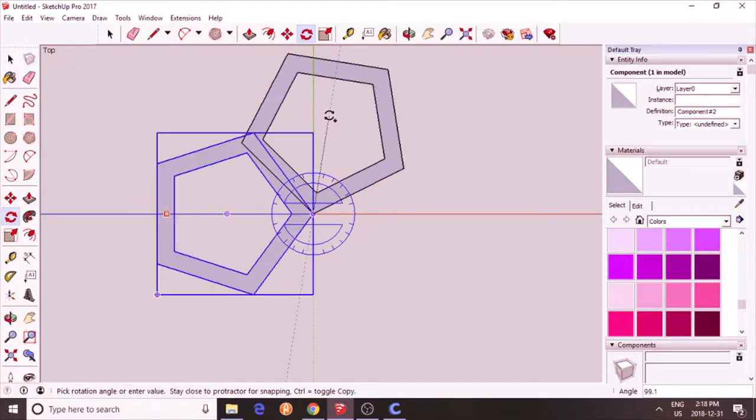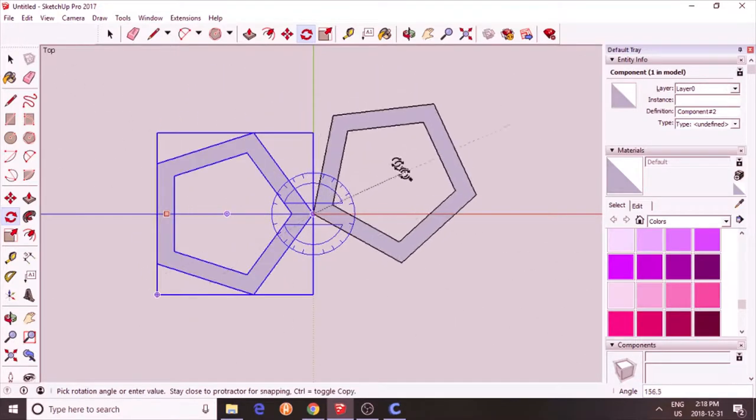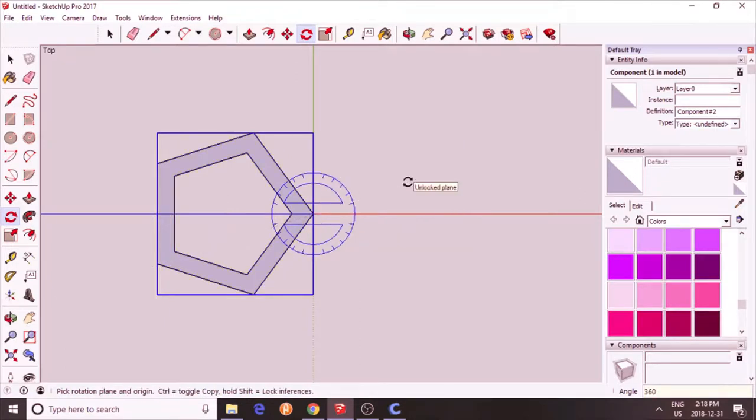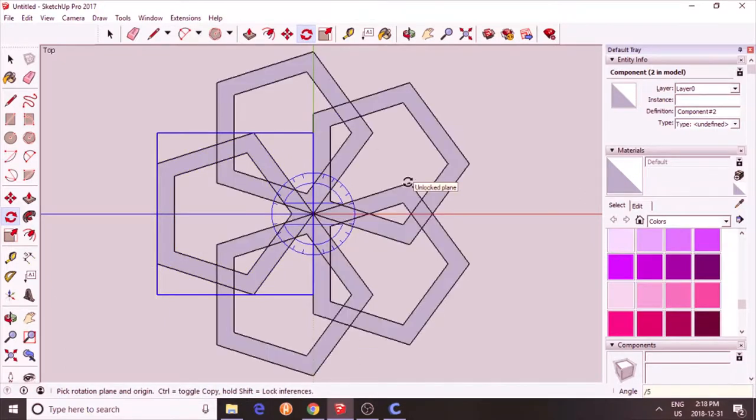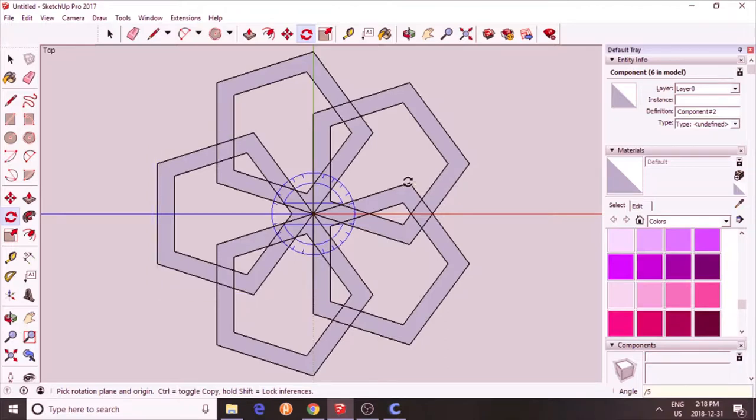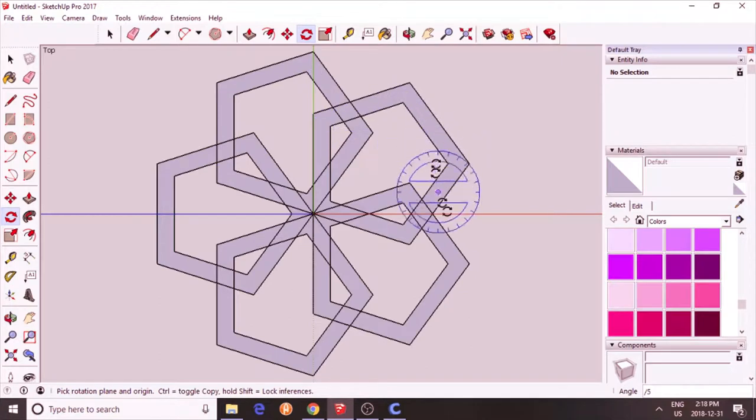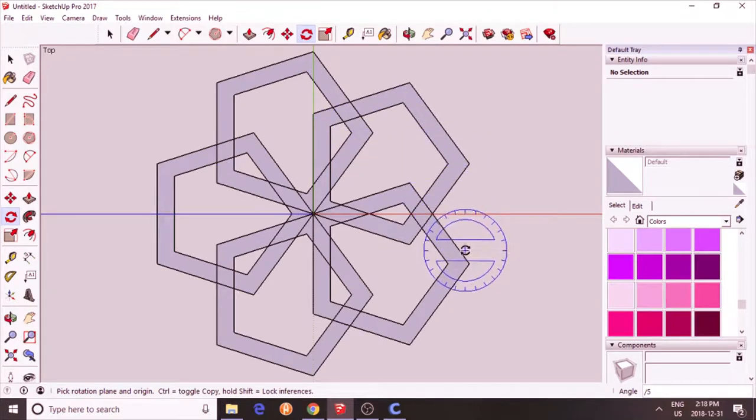Use the origin as the center of rotation. Press CTRL to duplicate. 360 degrees. Enter. Slash 5. That means I want 5 copies. I have to delete the last one which went on the first one. Press delete.